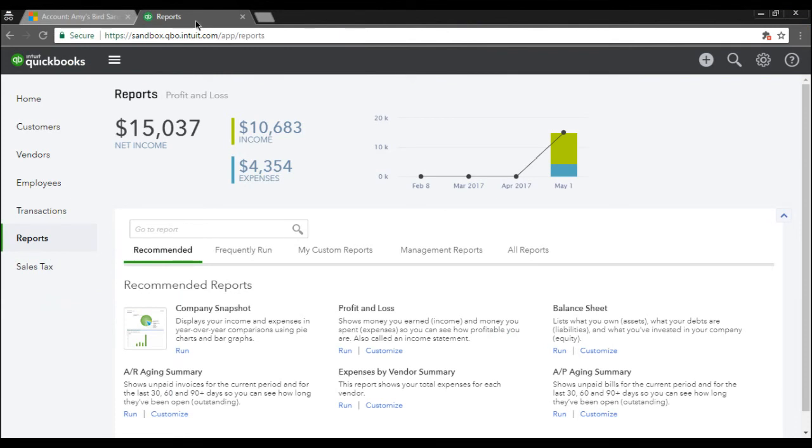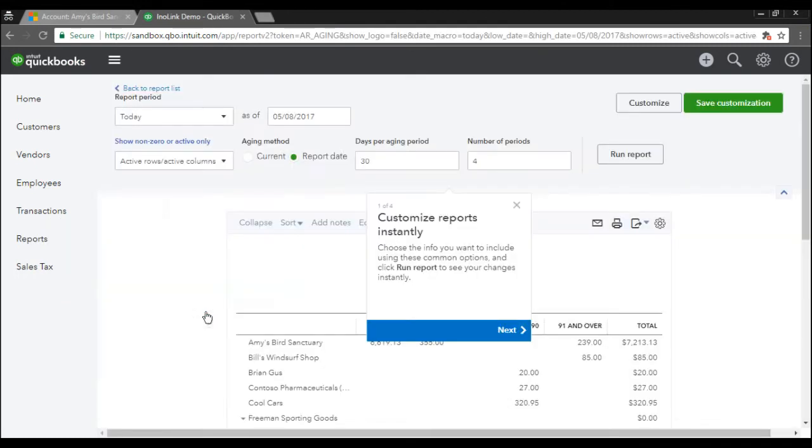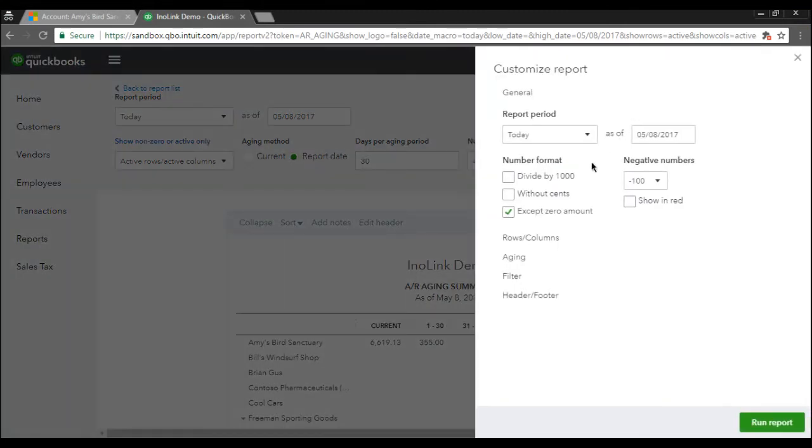Let us see whether the aging details from QuickBooks is synced to Dynamics 365. Go to Reports and search for AR Aging Summary. Apply a filter on the report based on customer to get the aging summary for a particular customer.